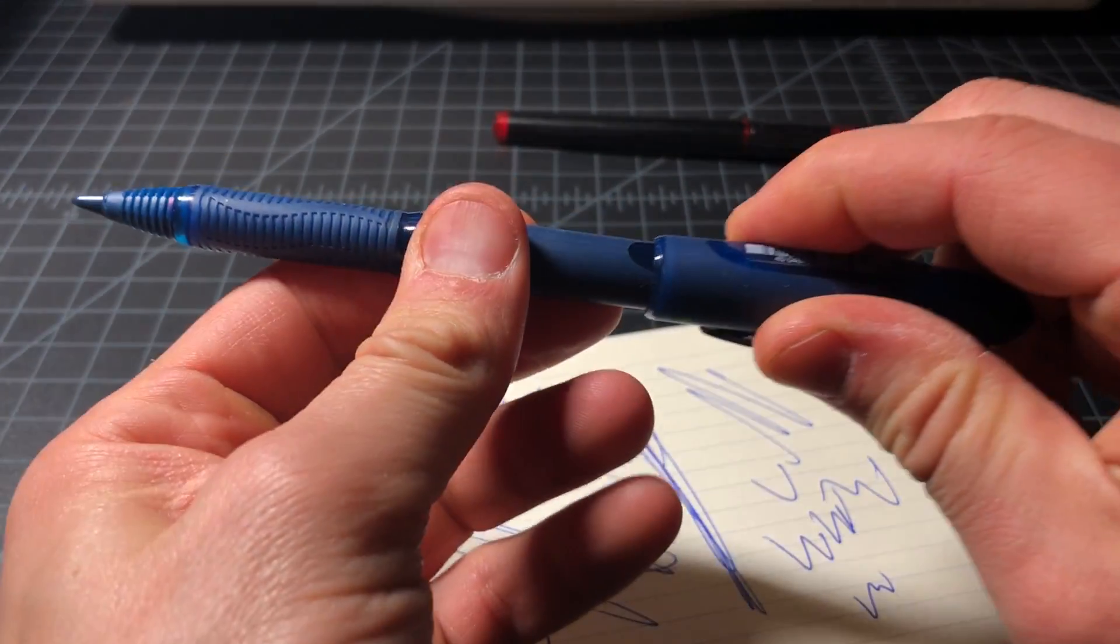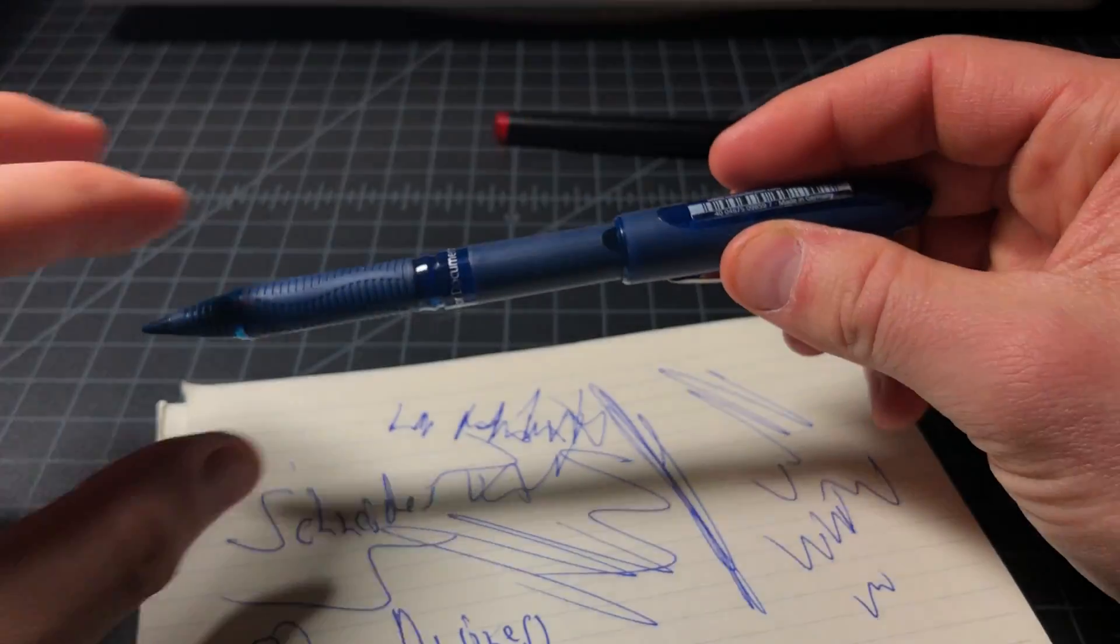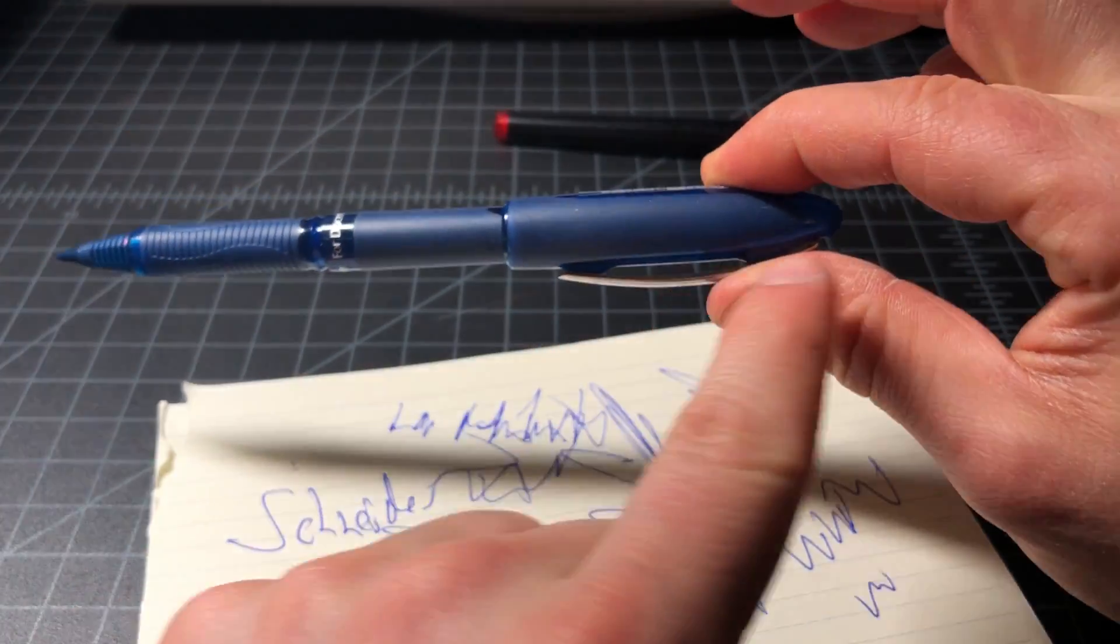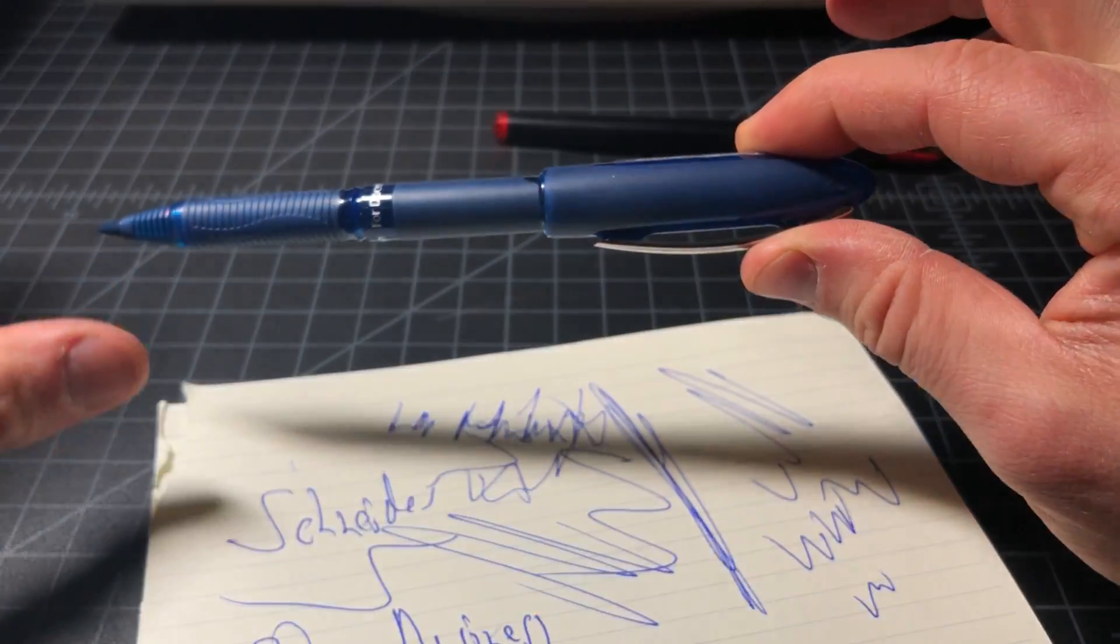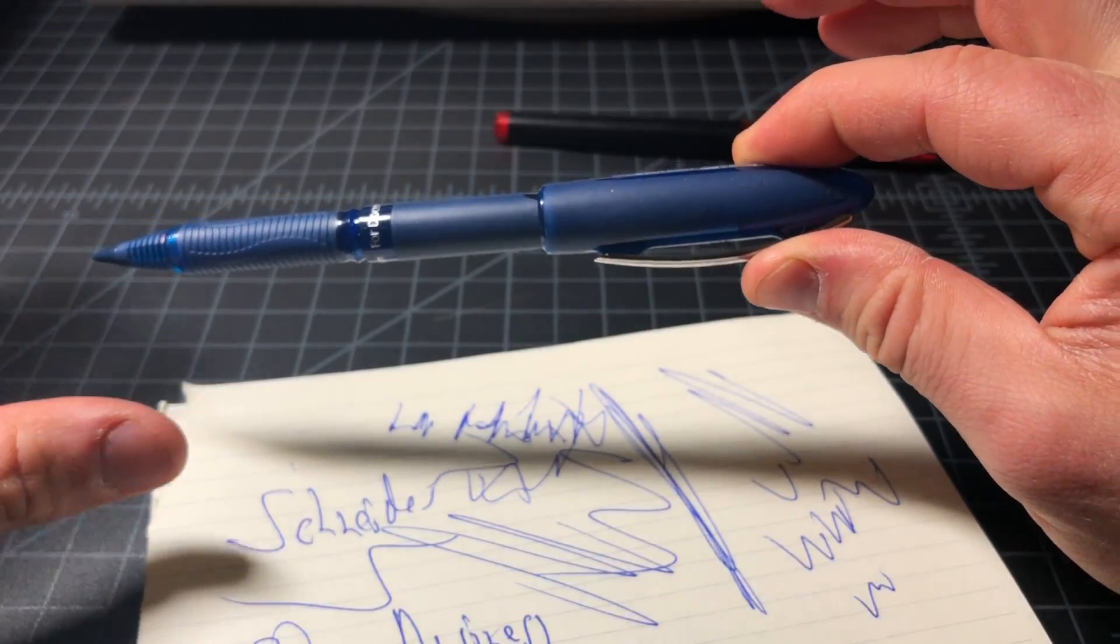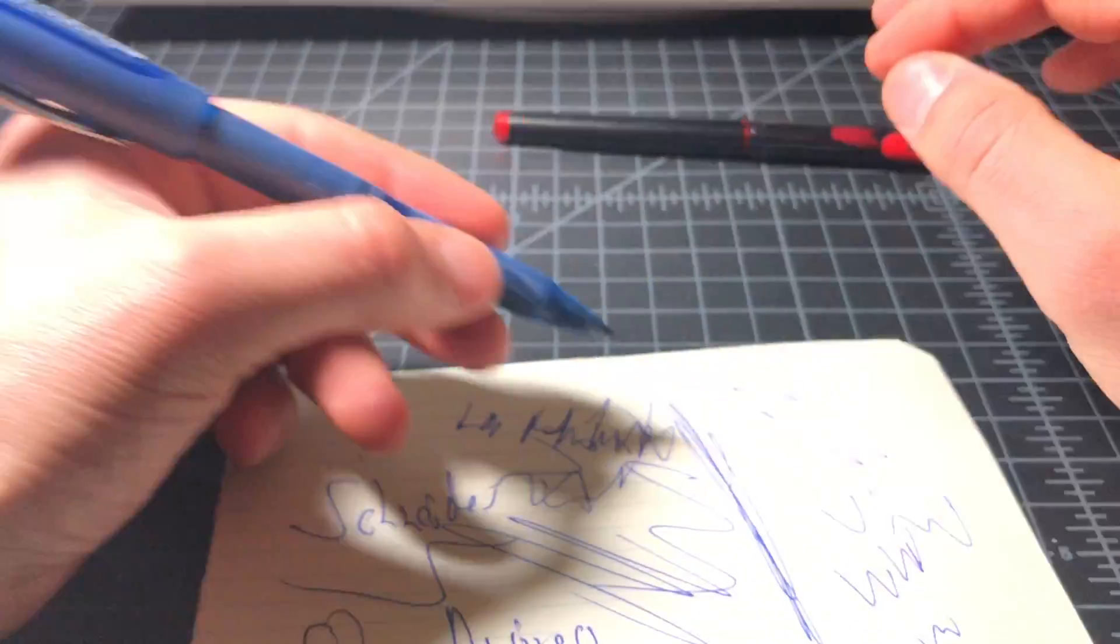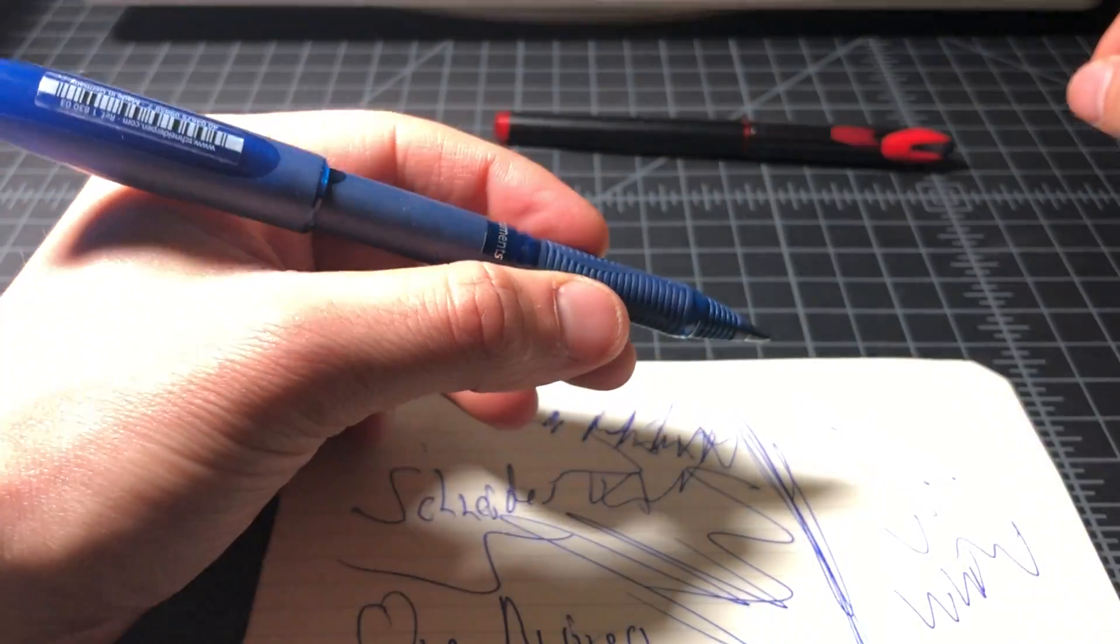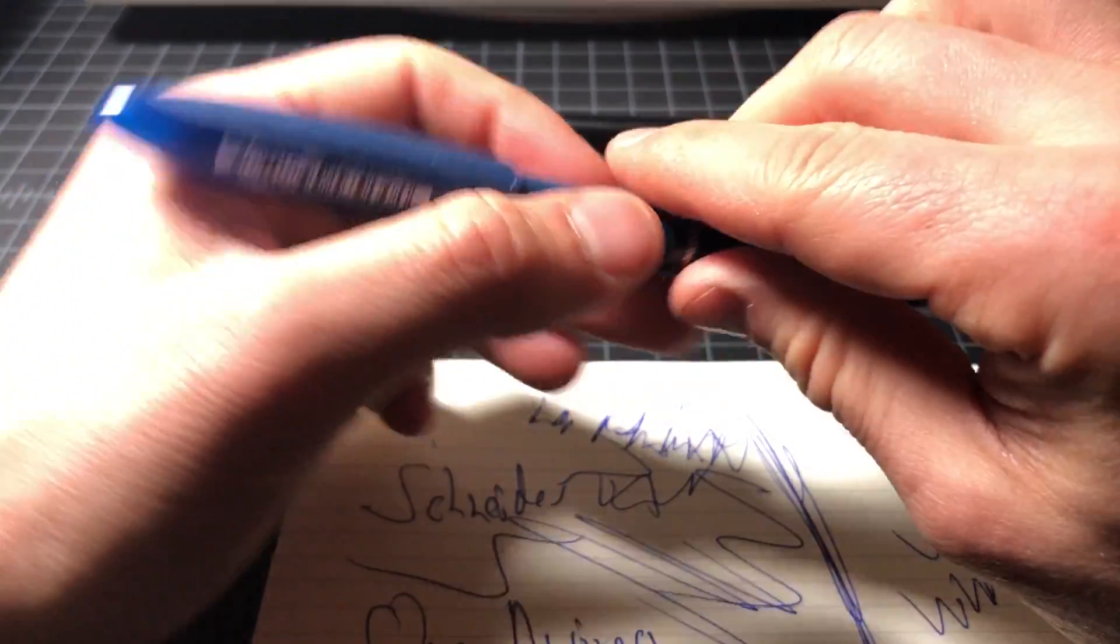but clearly they tried to keep the sort of fountain pen look to it. And then, posted, again, it posts just like a fountain pen with a really kind of fat top and kind of heaviness to the end to it.